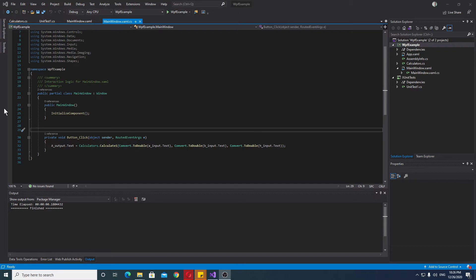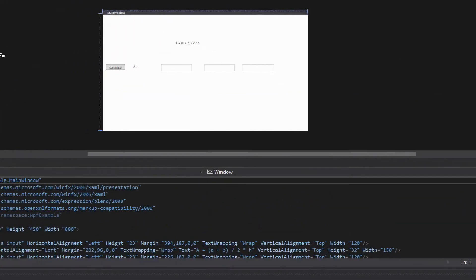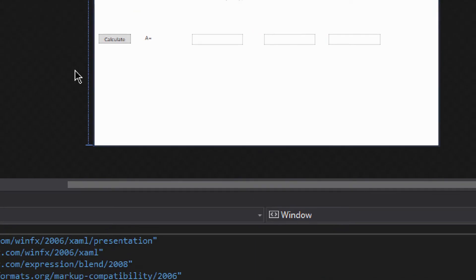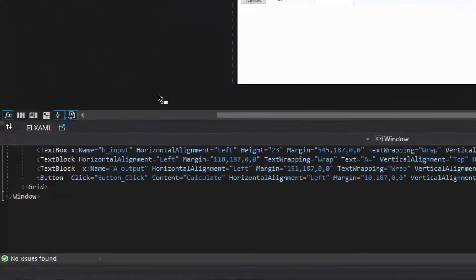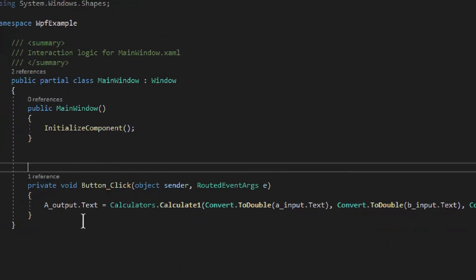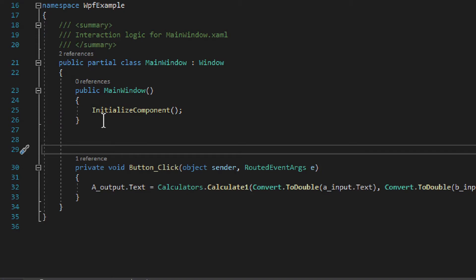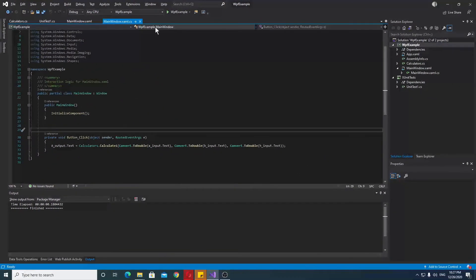Let's take a look at the WPF project — our example project. It's actually part of the example I have in my WPF course and my WPF book. It's a calculator project. We have a formula, some inputs, and an output. In the code-behind, everything goes into MainWindow, including the output. We have a button click event.